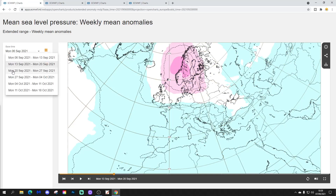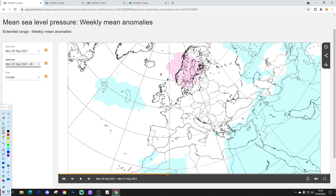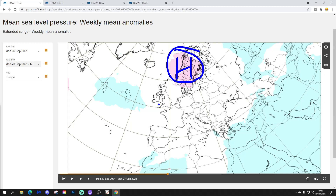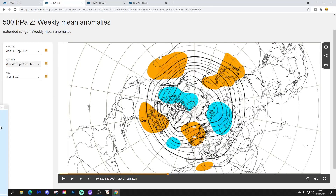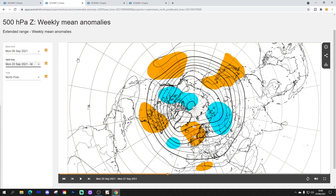Week three takes us from the 20th to 27th of September. Still hinting that we have that Scandinavian high — it is weakening, but it's still there over Scandinavia. There's not much going on from the mean sea level pressure anomaly perspective otherwise. Looking at the 500 millibar heights, that ridge still goes on across western and northwestern Europe. Low pressure is in the far northeast of Europe and into northwestern parts of Russia.